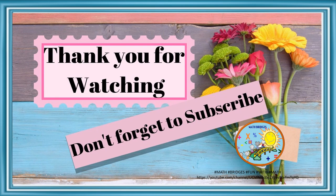Thank you for watching the video. Like, share and subscribe to our channel, Math Bridges Fun with Math and do share it with your friends. Thank you everyone.